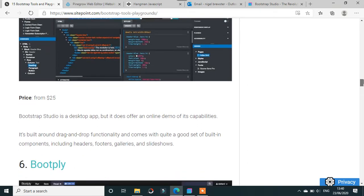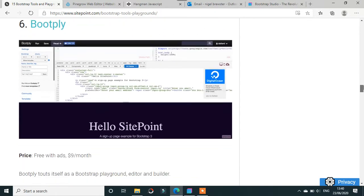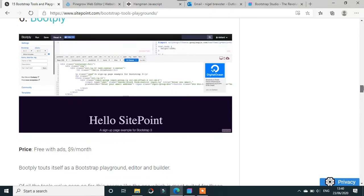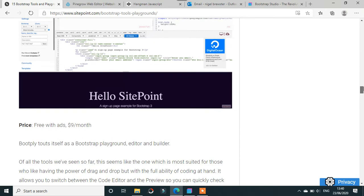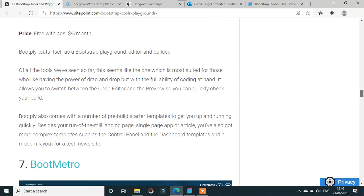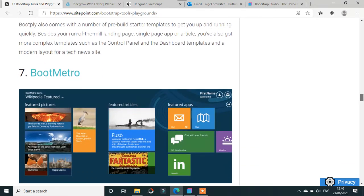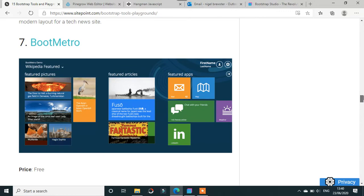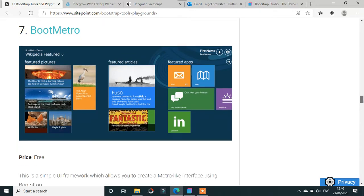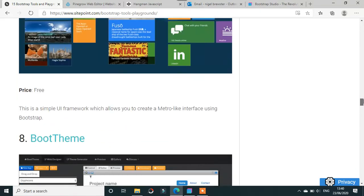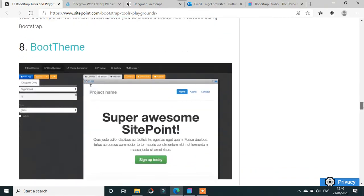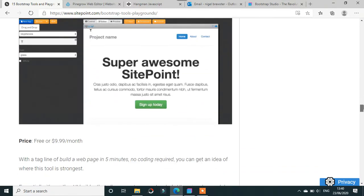Bootply - don't know much about them - is free with ads, but who wants ads? $9 a month wouldn't be for me. BootMetro, which is part of Bootstrap, is free. BootTheme is $120 a year or £9.99 a month.